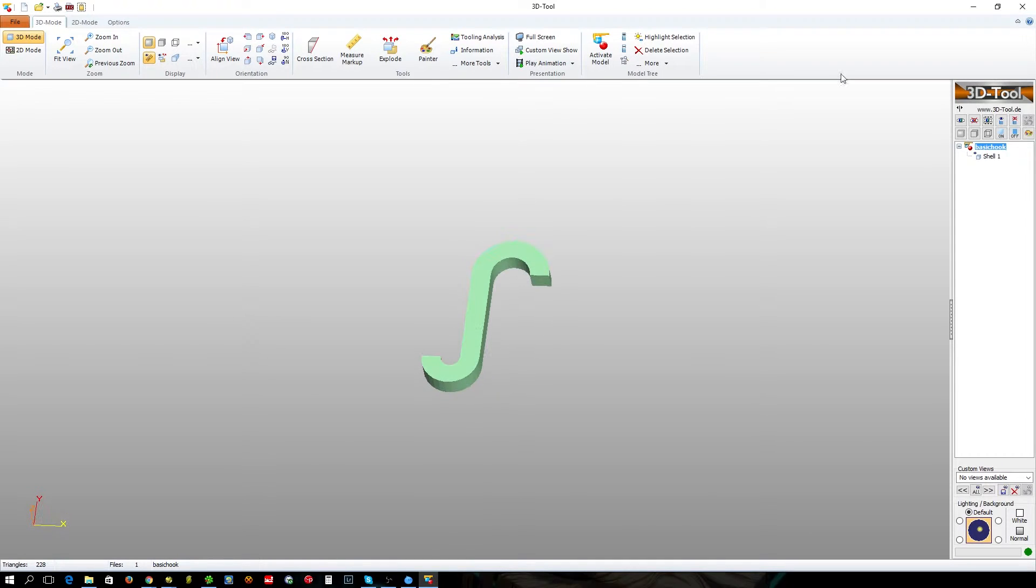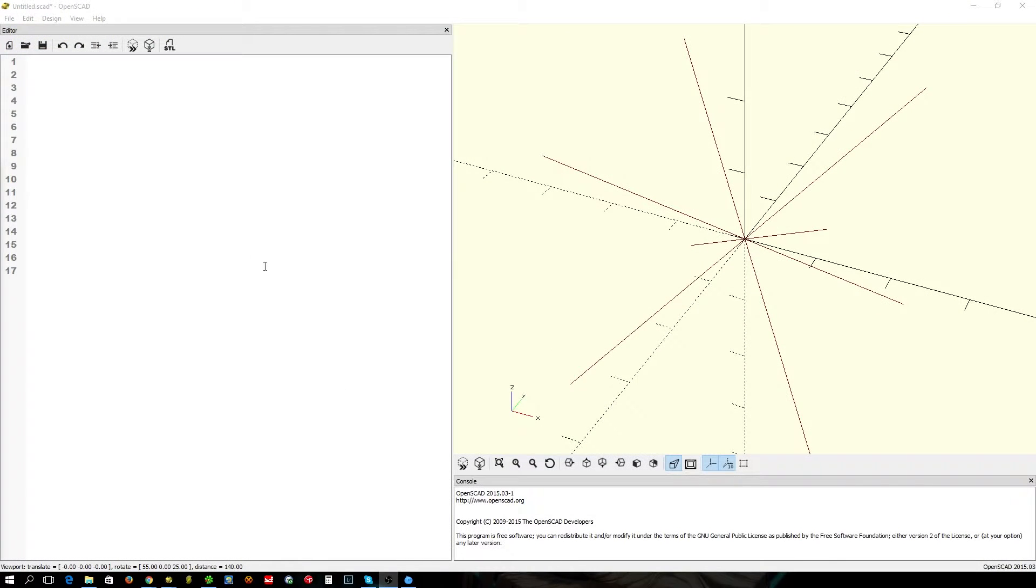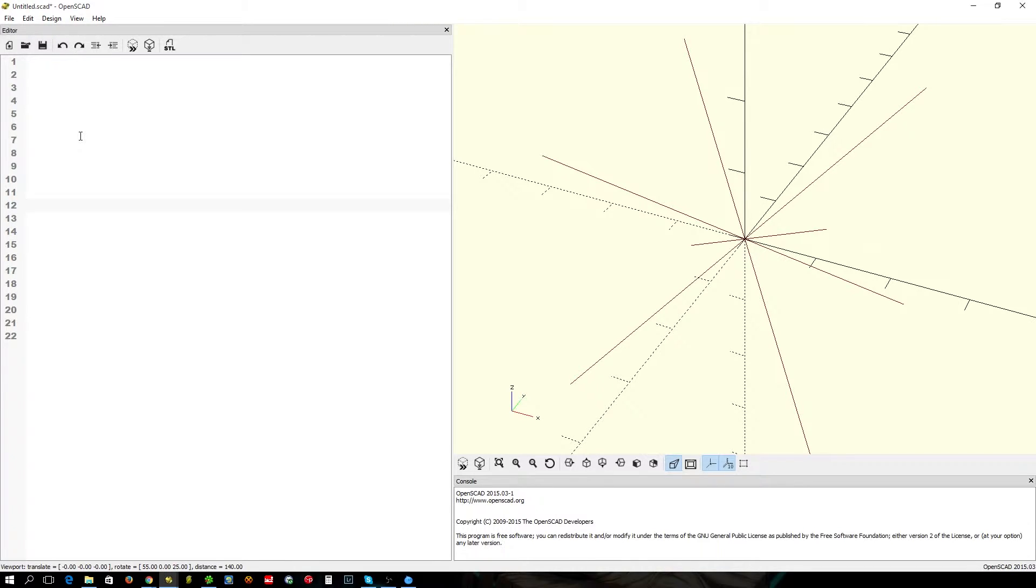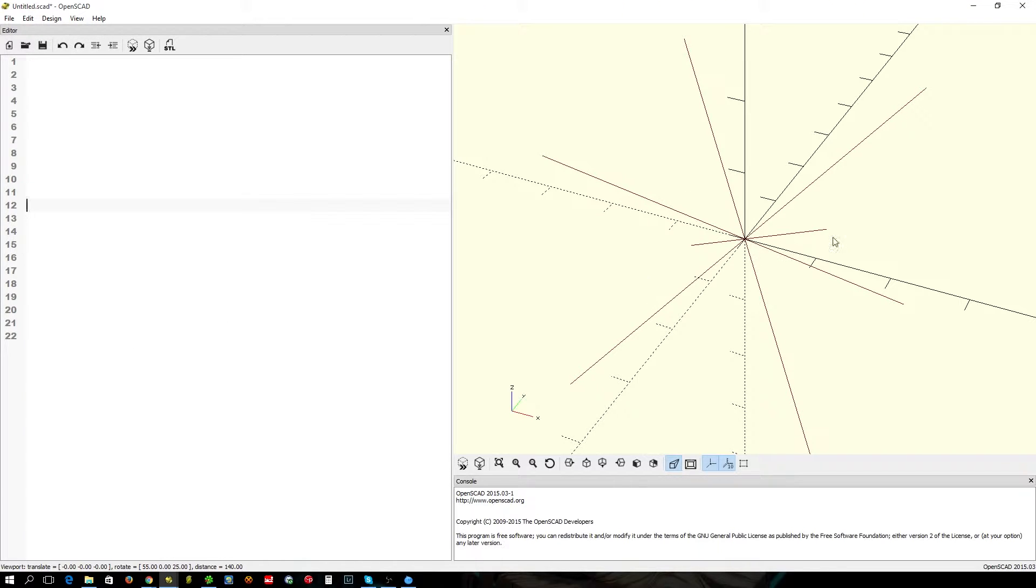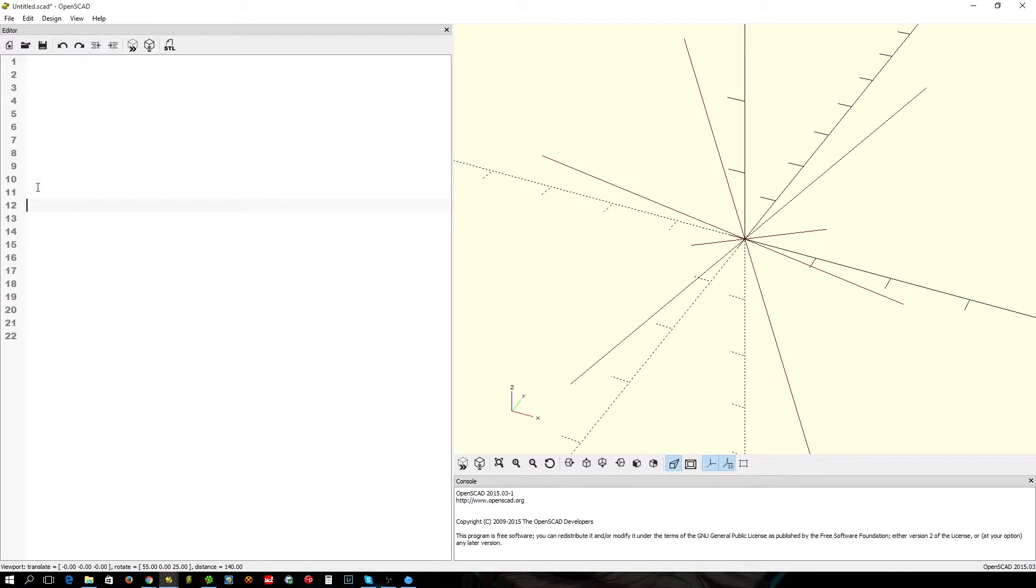We're going to close that off and start in our OpenSCAD window. We're going to do this with two modules: create each end and then link them together with a cube. Nice and simple.